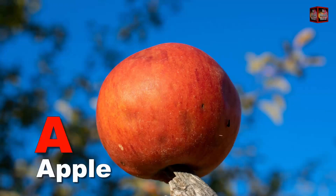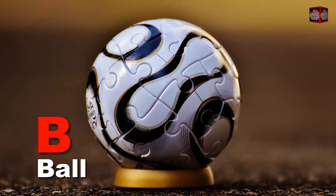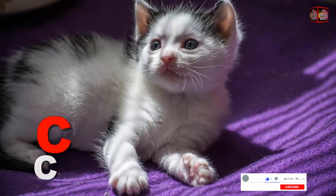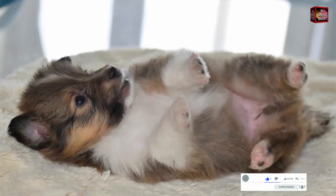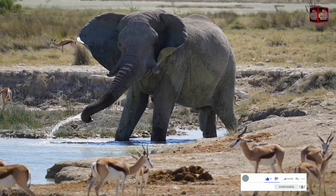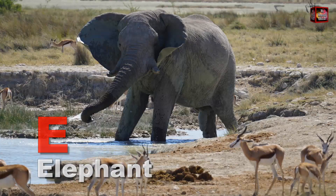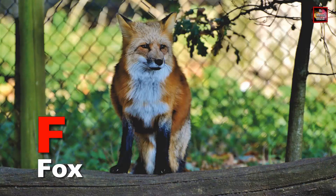A for apple. B for ball. C for cat. D for dog. E for elephant. F for fox.